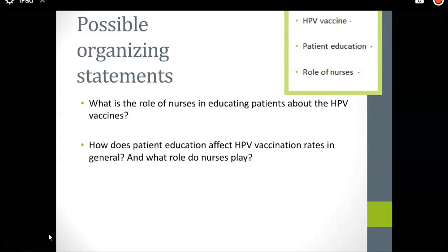The next question I ask myself: how does patient education affect HPV vaccination rates in general, and what role do nurses play? Maybe there are some other individuals, some other groups of healthcare professionals or social work professionals that affect this — social workers, medical doctors, physician assistants, you name it.